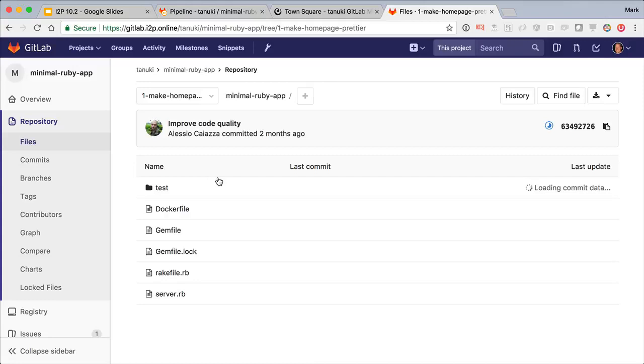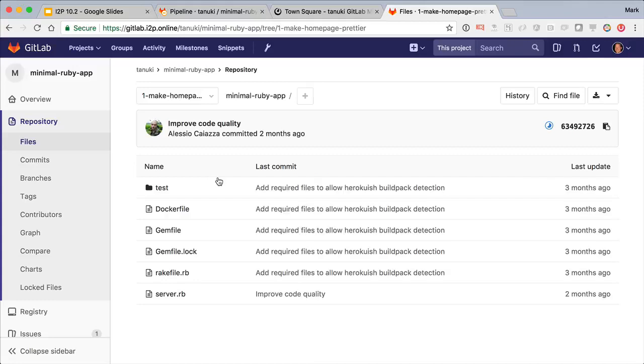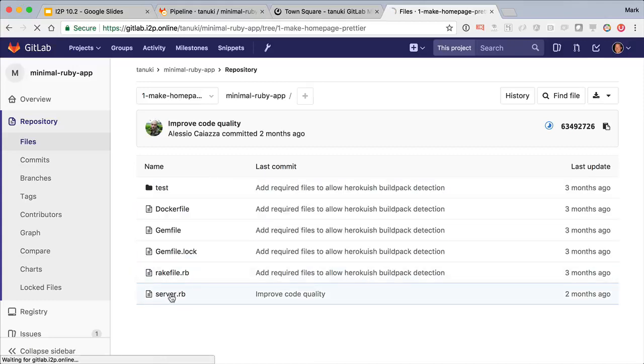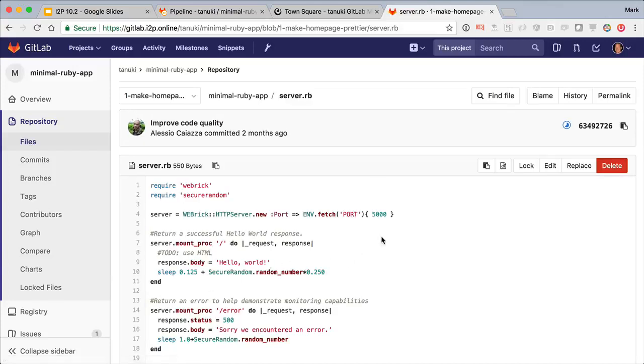Clicking through the branch, I see that it's a really simple app, basically just Hello World, with some random timings to make monitoring more interesting. I'm going to go ahead and update the message and remove the to-do.